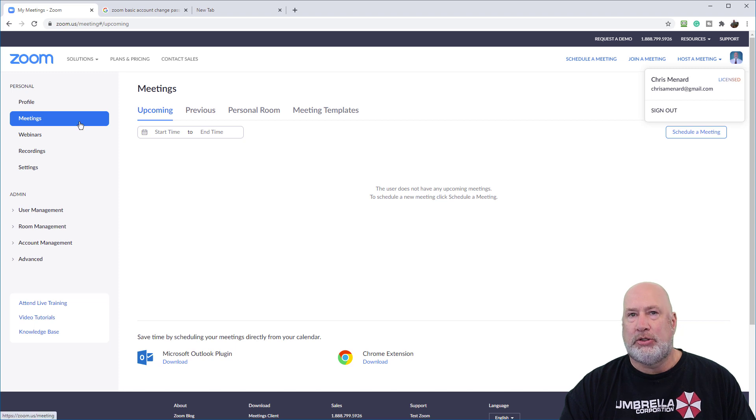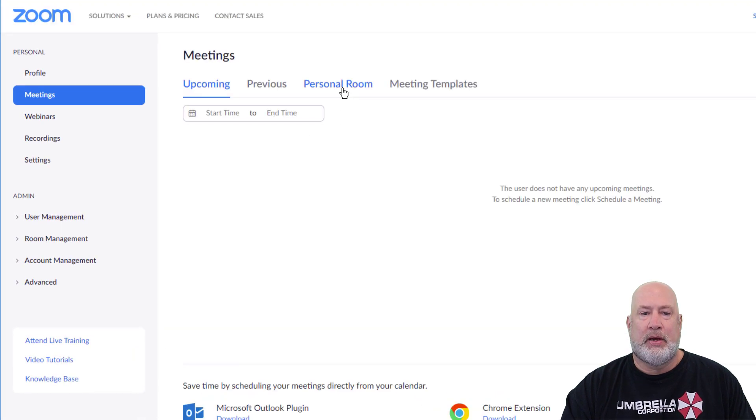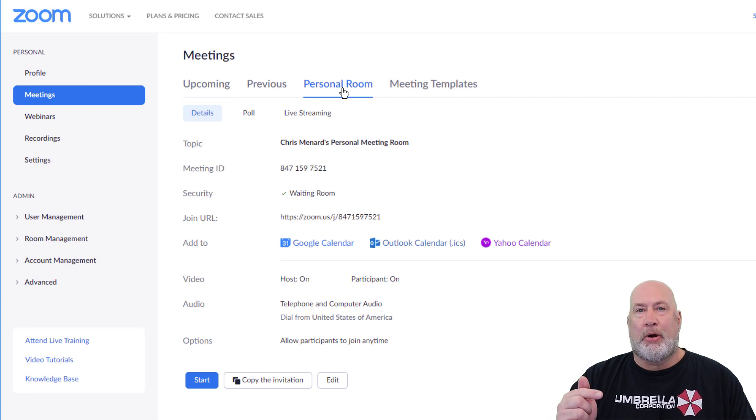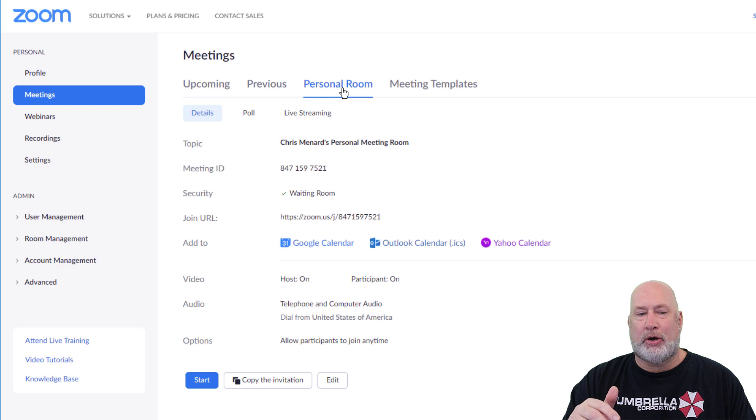Either way, once you sign in, come over here to meetings and then select personal room. Your personal room, your personal meeting room, is tied into your personal meeting ID.